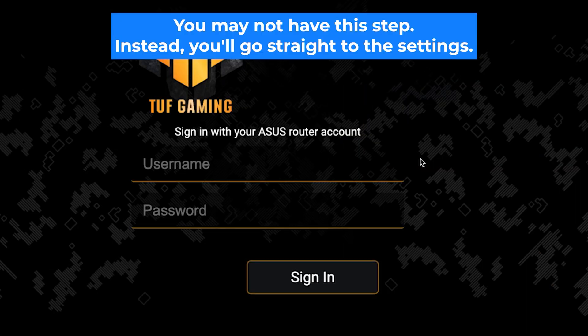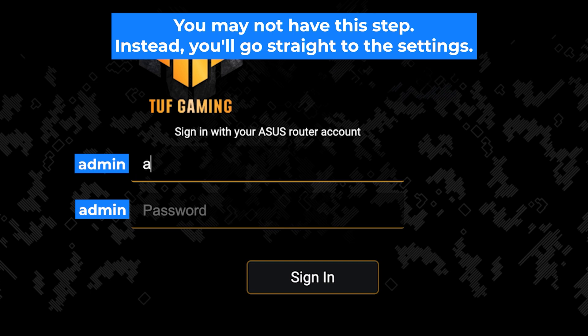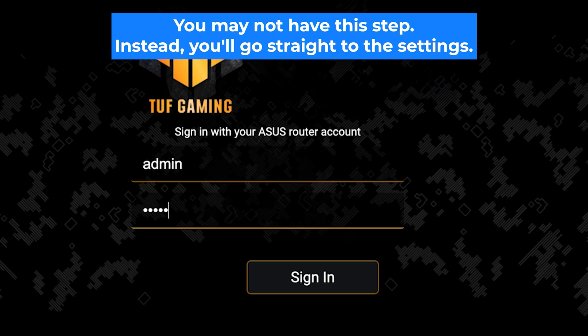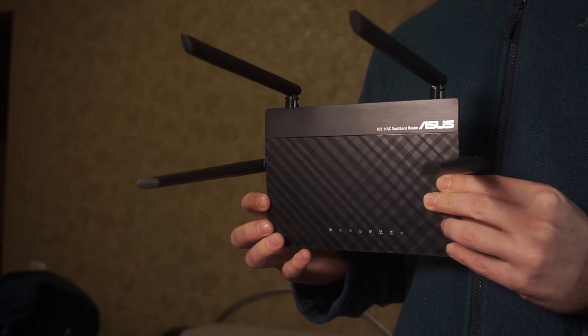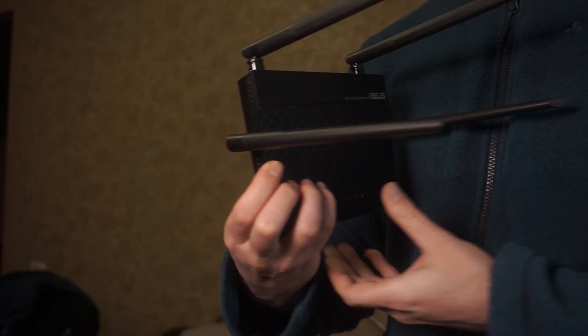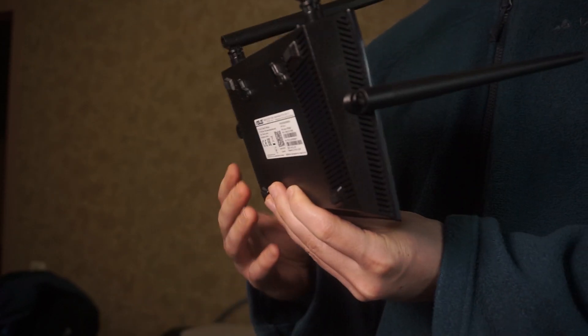At the beginning, you will see a form with a login and password. Usually, it is admin and admin. If these credentials are wrong, then find the label on your router. The credentials are often printed on the bottom of the device.